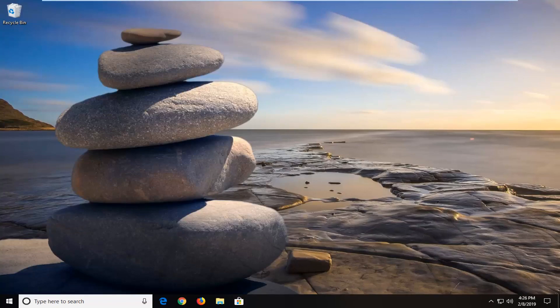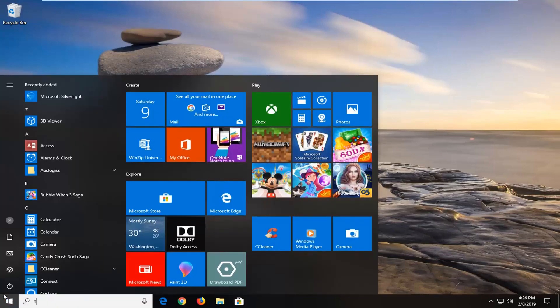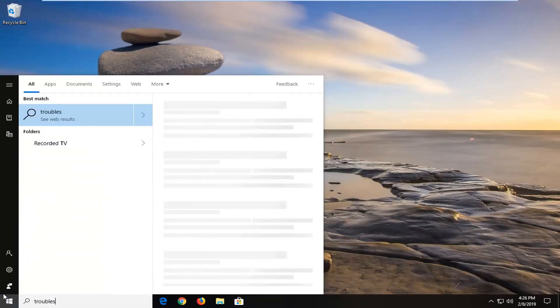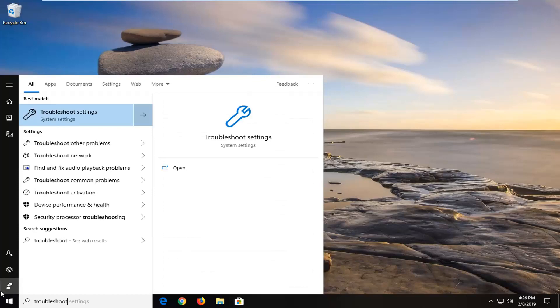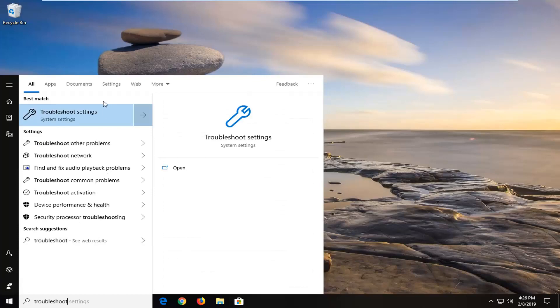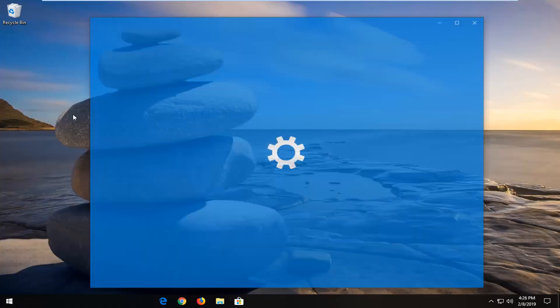One more thing. If you're on Windows 10, open up the start menu. Type in troubleshoot. On the best match you should go back to troubleshoot settings and left click on that.